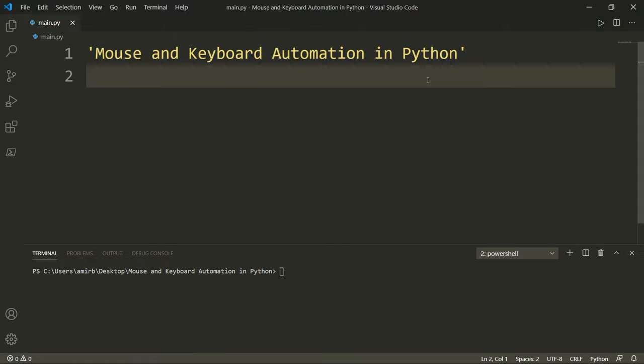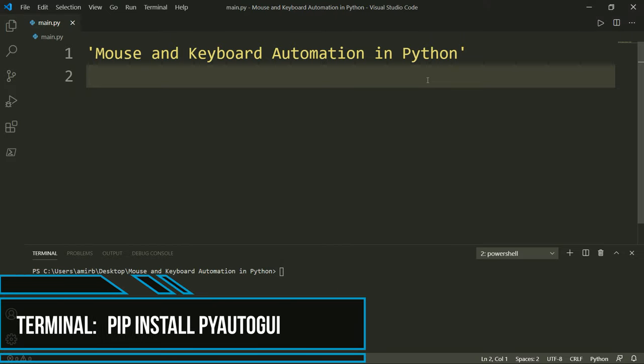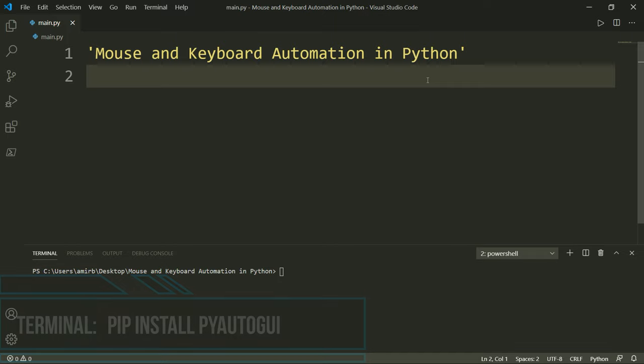PyAutoGUI is not a built-in module in Python, but we will need to import it. So in your command prompt, go ahead and run this command shown on the screen: pip install pyAutoGUI.